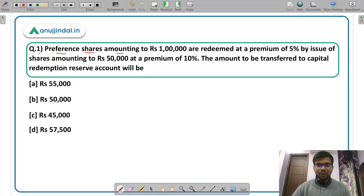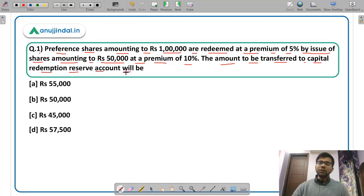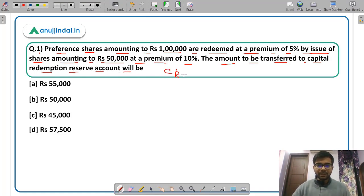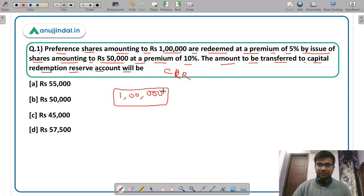Question number one. It says preference shares amounting to Rs 1 lakh are redeemed at a premium of 5 percent by issue of shares amounting to Rs 50,000 at a premium of 10 percent. The amount to be transferred to capital redemption reserve account will be — so we have to tell how much amount will be transferred to CRR, capital redemption reserve. The preference shares have a face value of Rs 1 lakh and they have to be redeemed at a premium of 5 percent. We are not concerned with the premium — we only care about the face value.